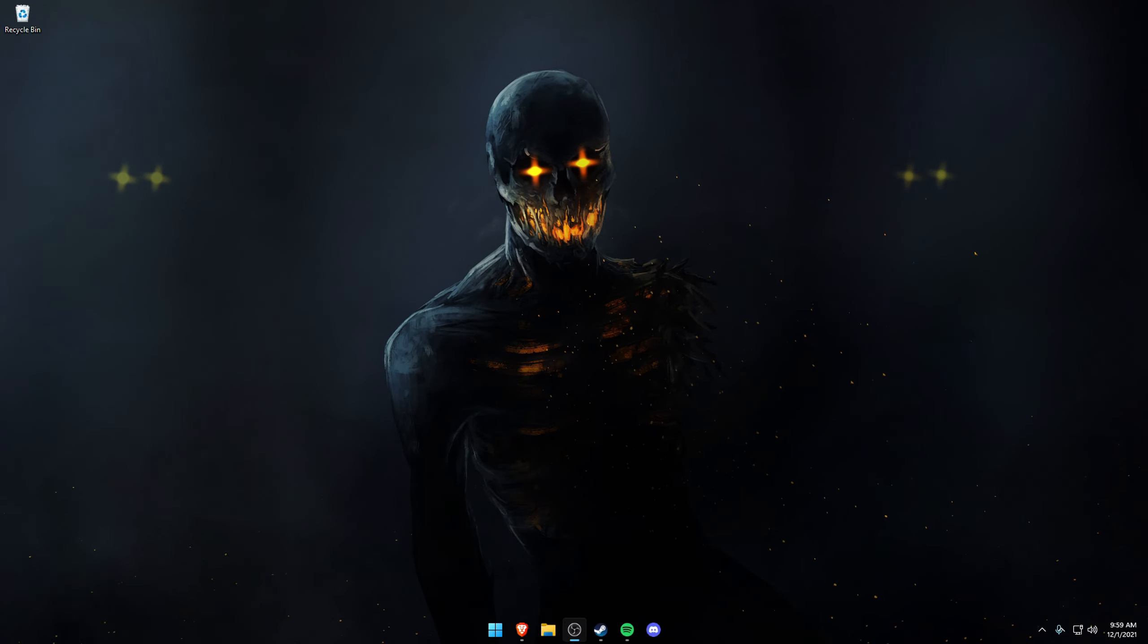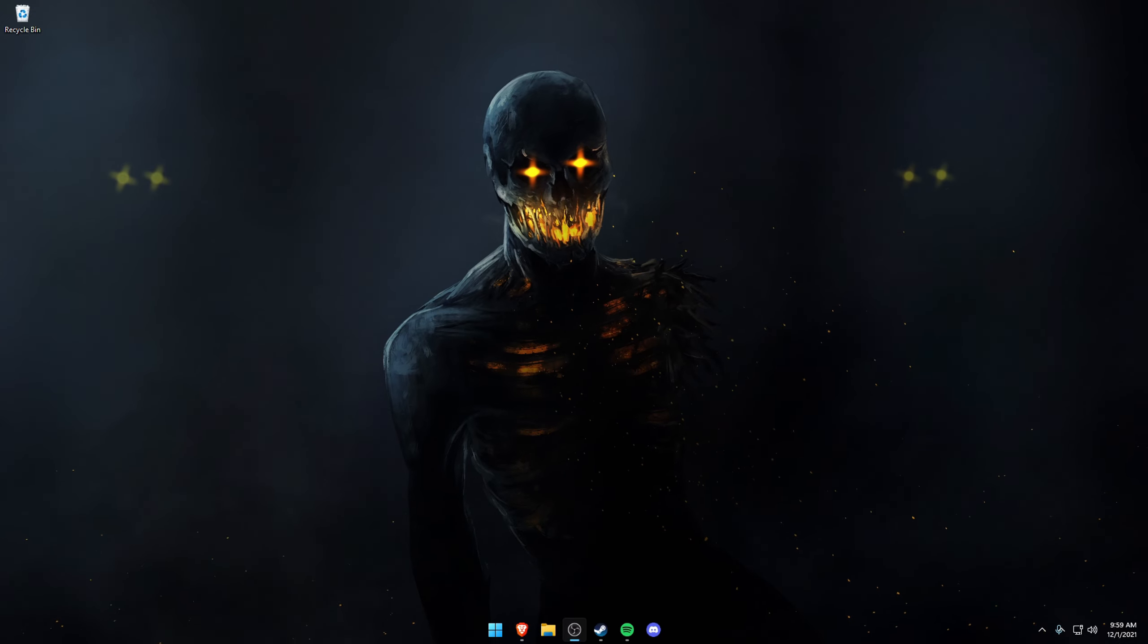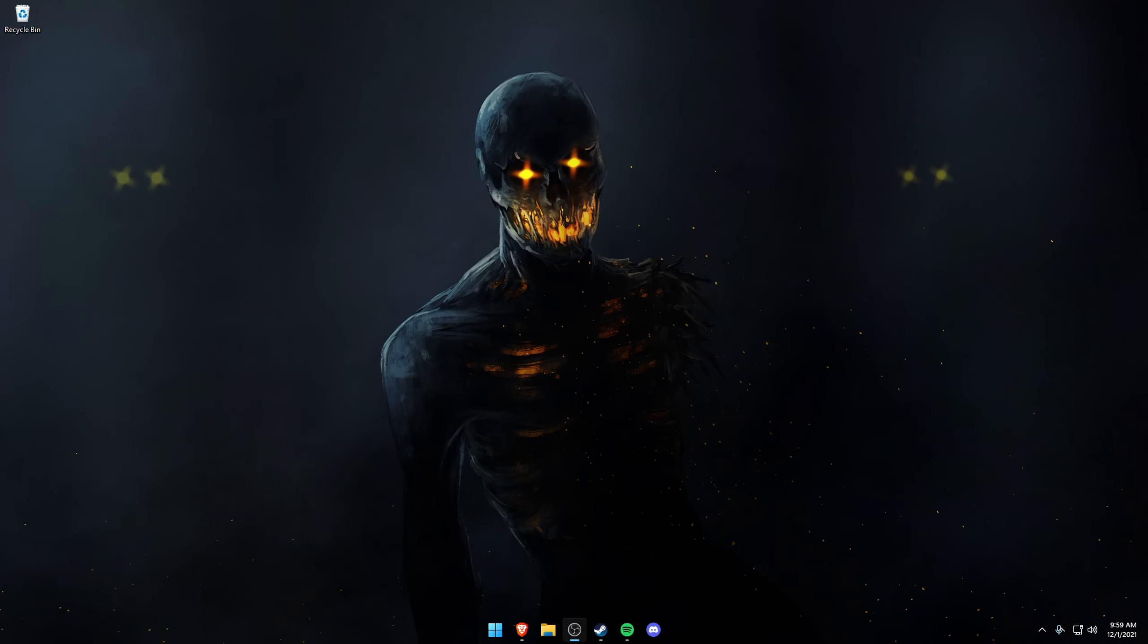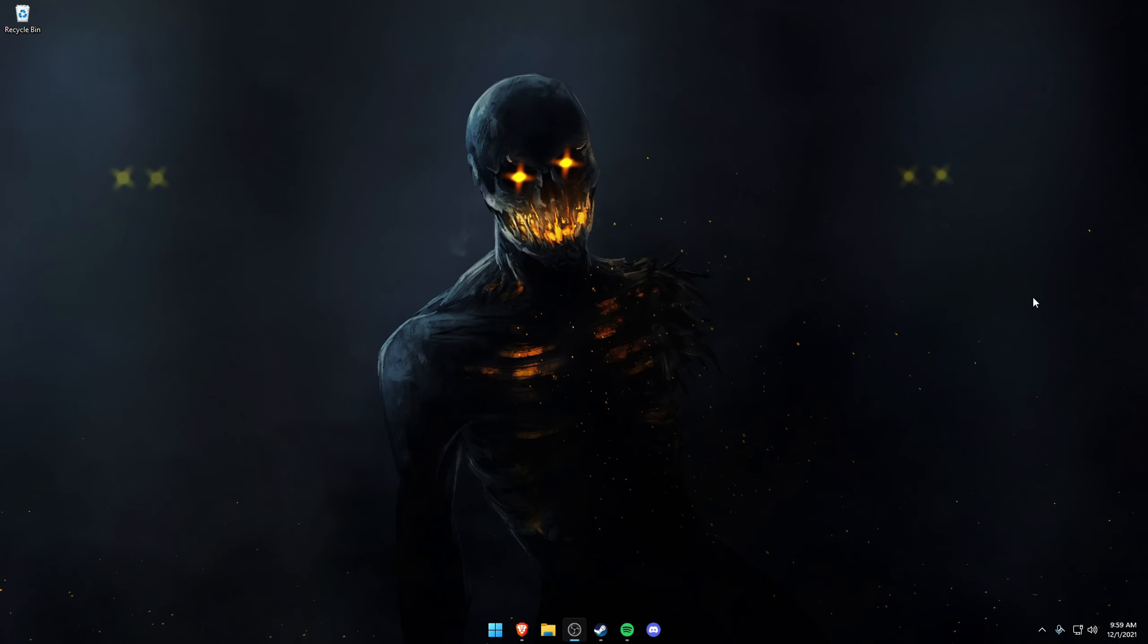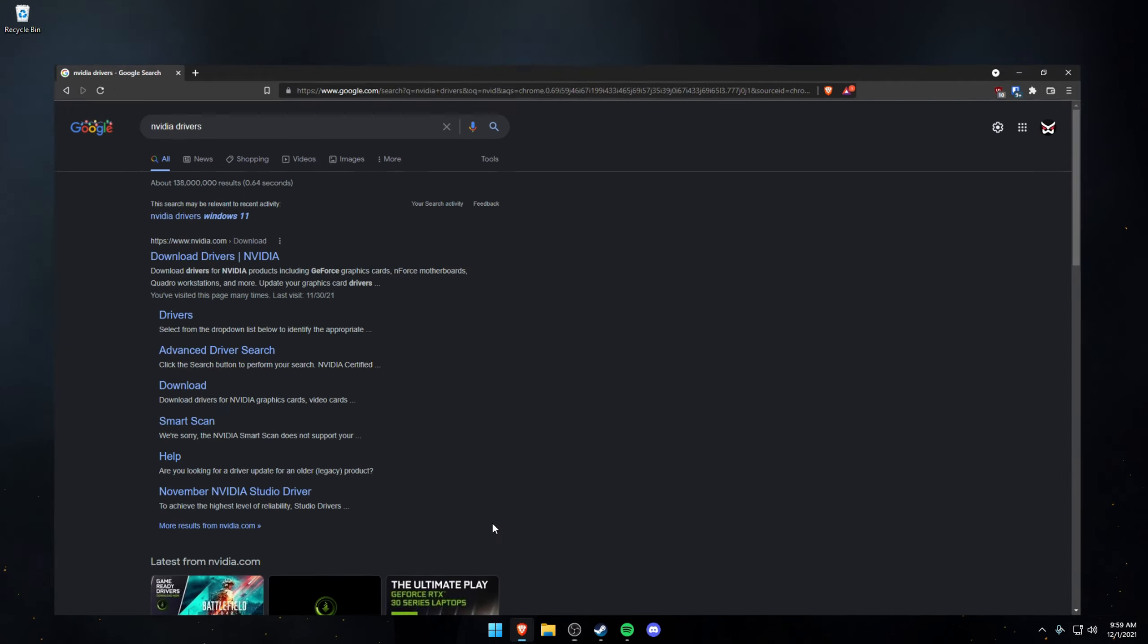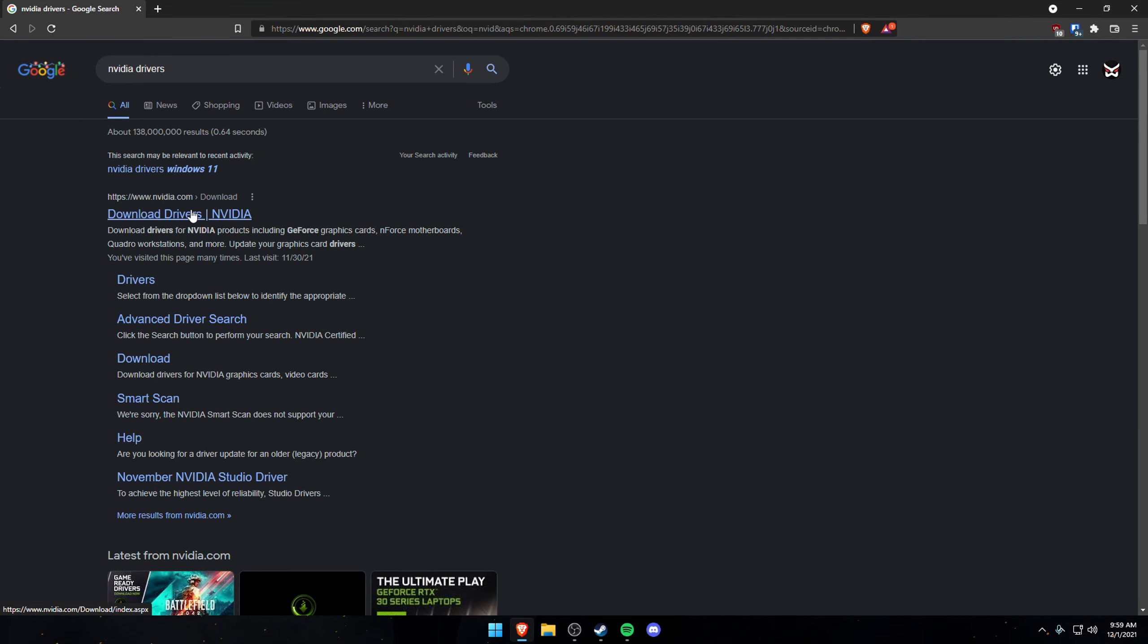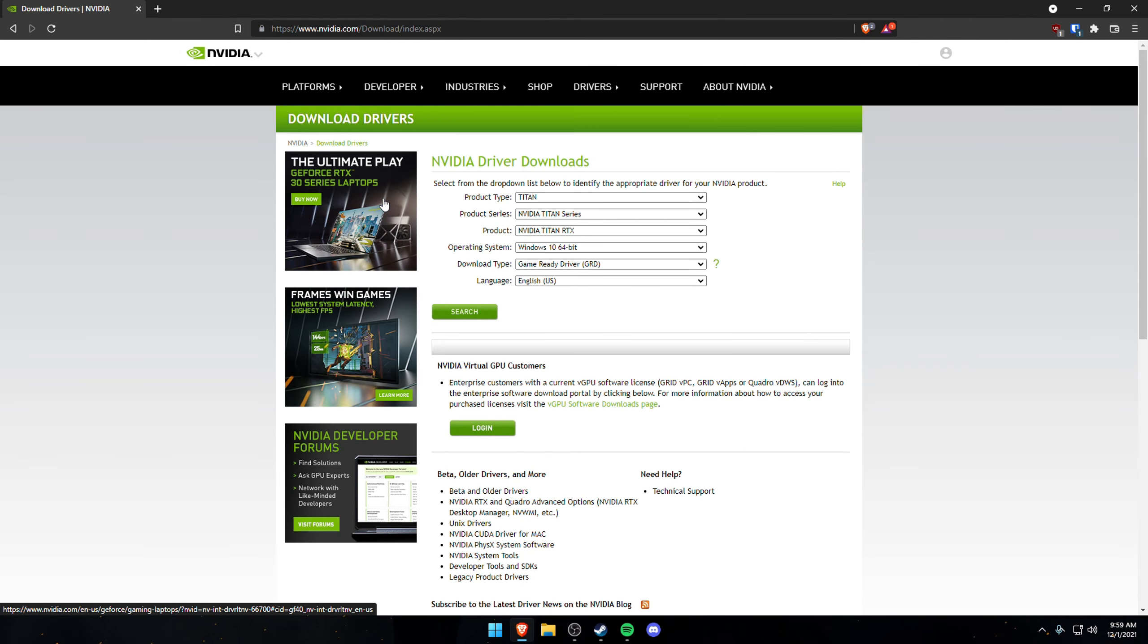Now, to actually use this thing that's called NVIDIA image scaling, you want to actually update your drivers. Just go to your browser and look up NVIDIA drivers. This is the latest driver, this will not work on even the second latest driver, has to be the latest driver.